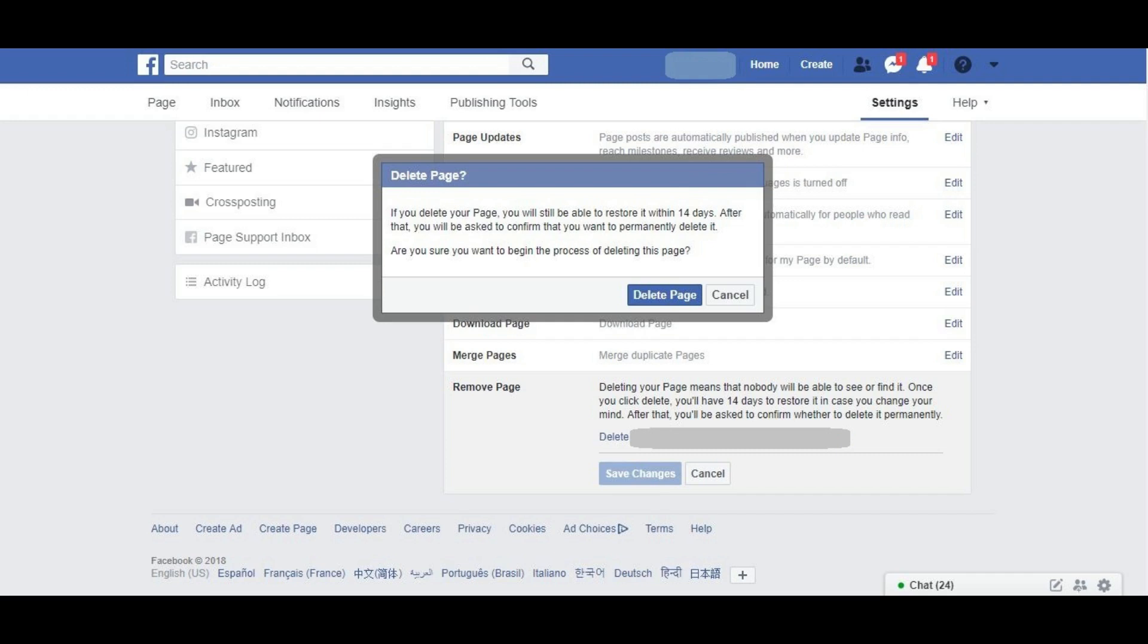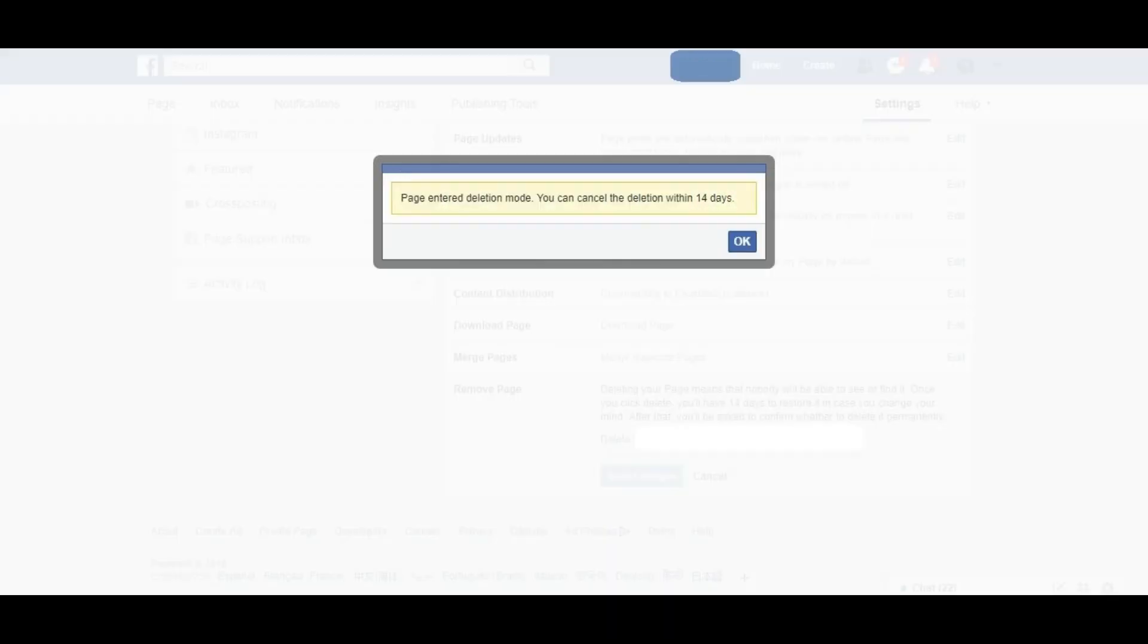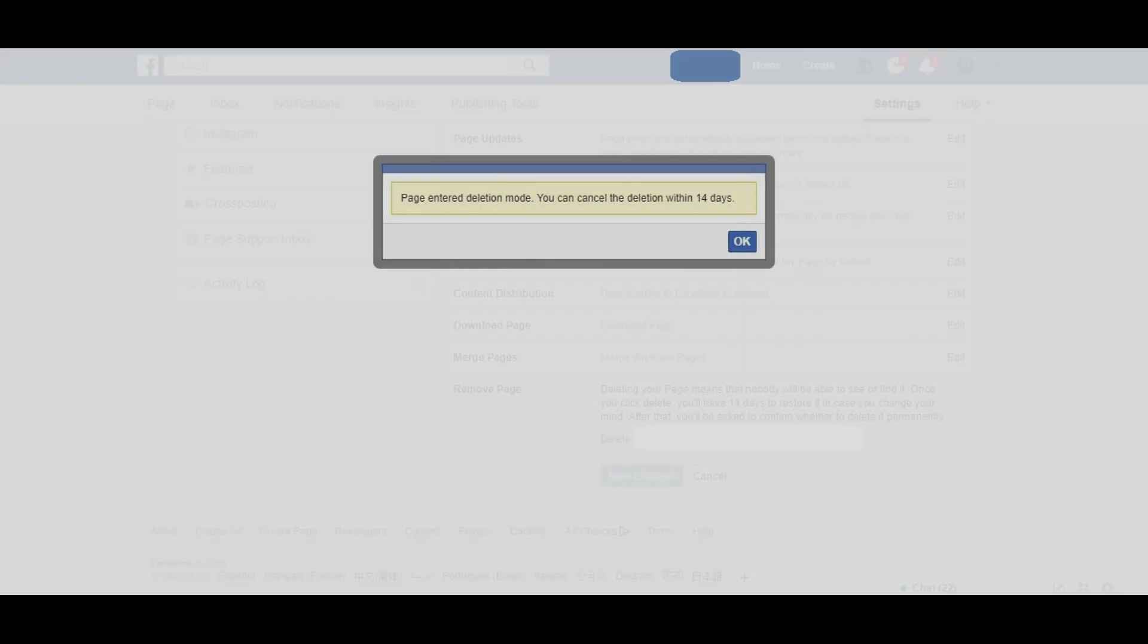Click the blue Delete Page button. Another dialog box appears informing you that your Facebook page has entered deletion mode. After 14 days, you'll receive an option to permanently delete your Facebook page.